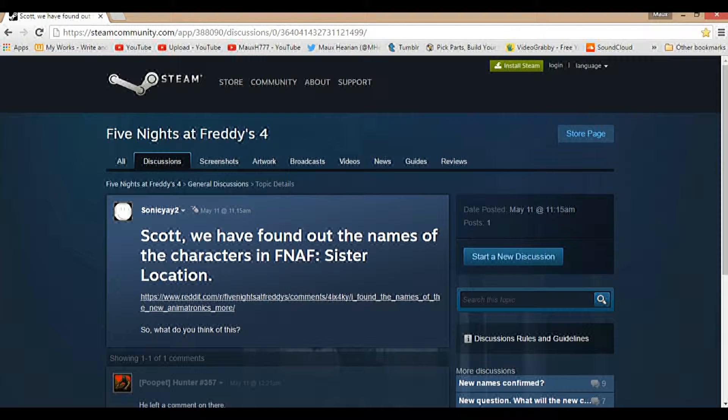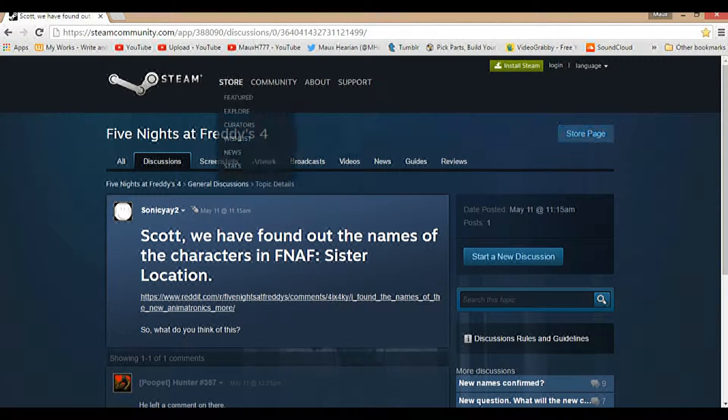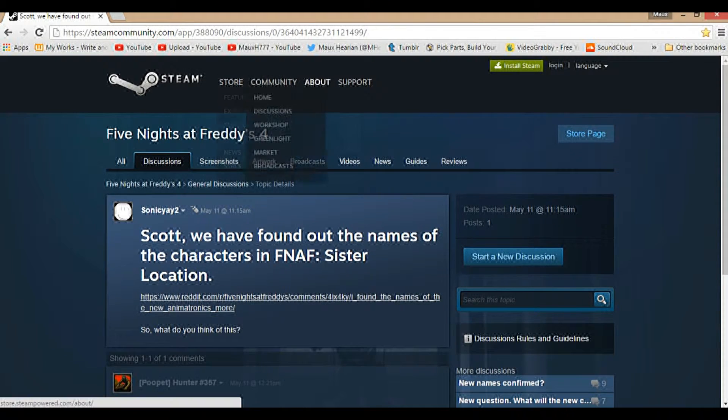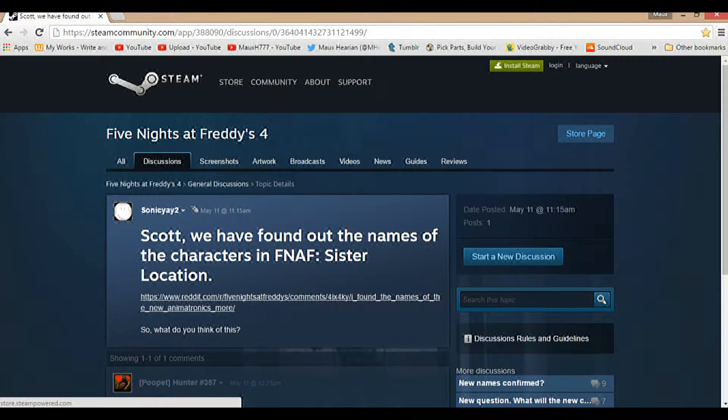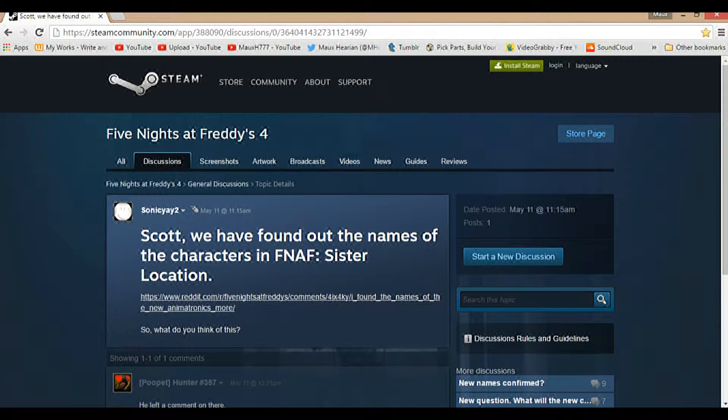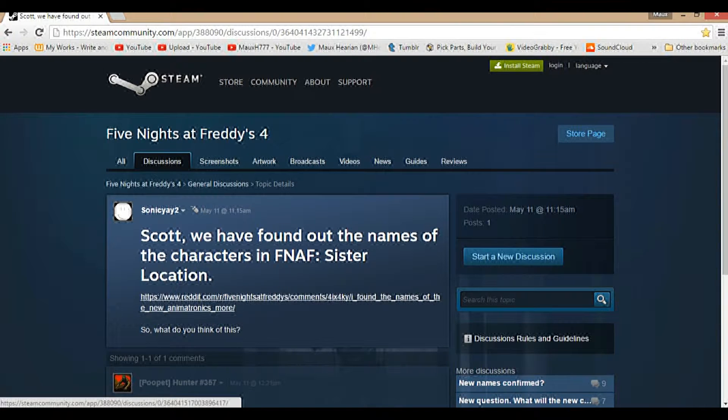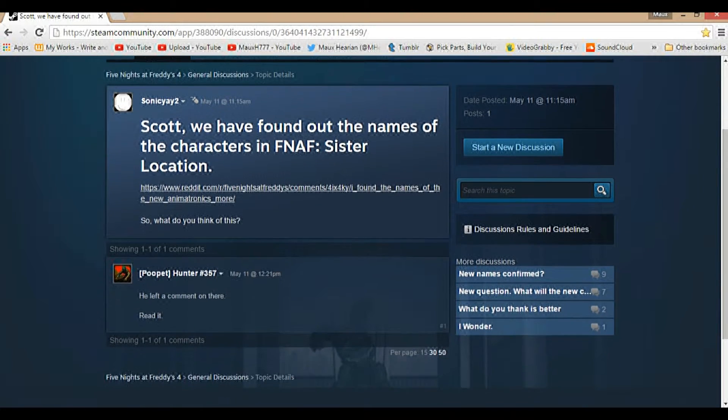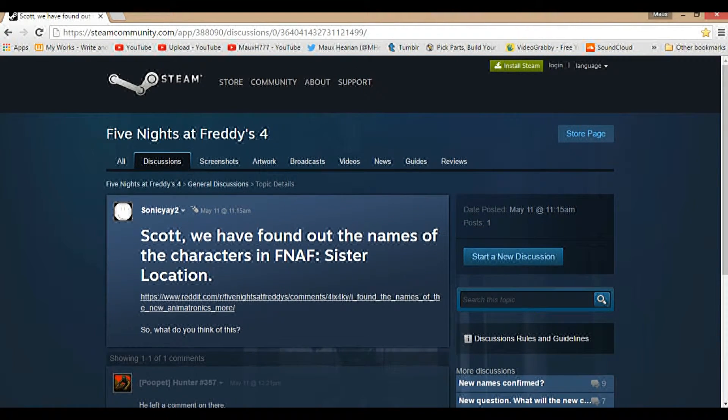This is a video containing the names of the new animatronics in Five Nights at Freddy's Sister Location. Just a disclaimer, I'm not sure if these are confirmed. New names confirmed, question mark. I'm not too sure if these are confirmed or not.